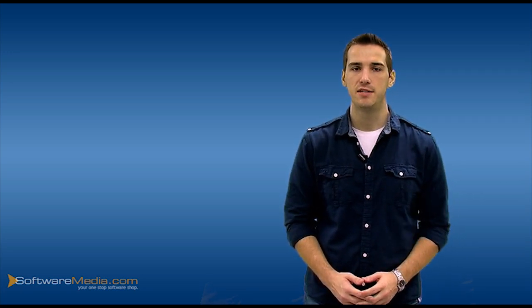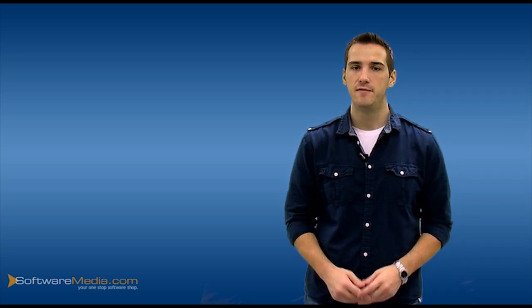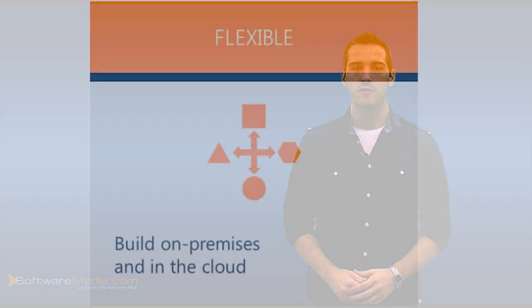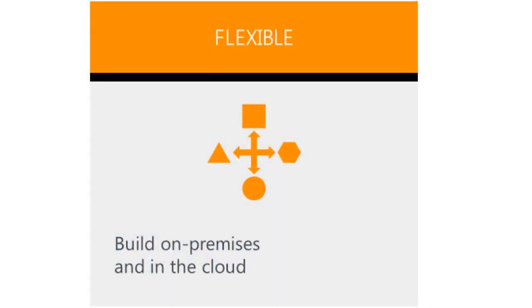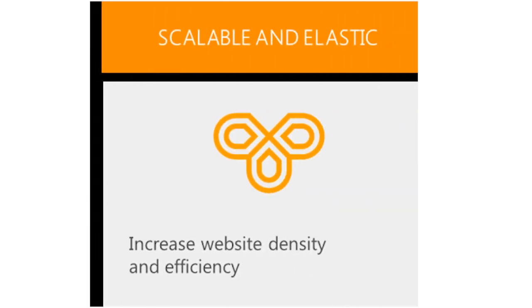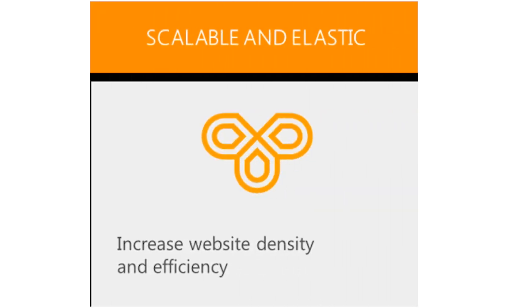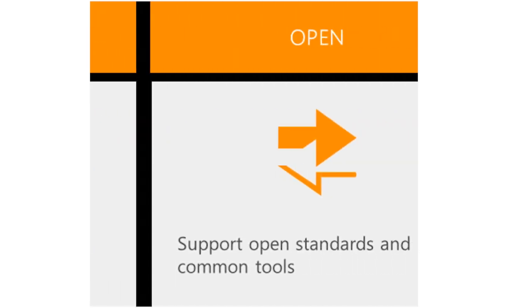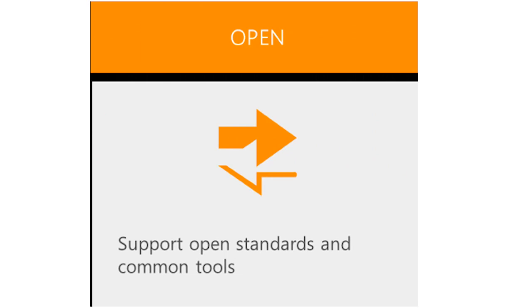On Windows Server 2012, applications can run well in virtually any application environment developers choose. Windows Server 2012 also offers the flexibility to build and deploy applications and websites across premises on a scalable, elastic, and open web and application platform.